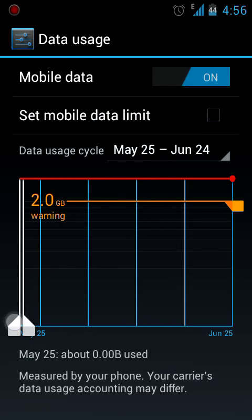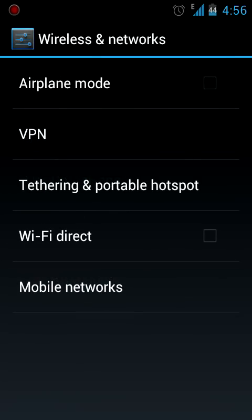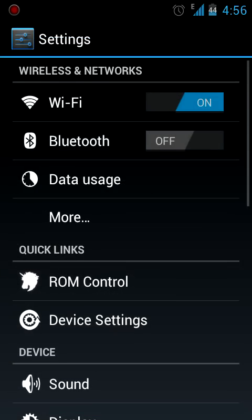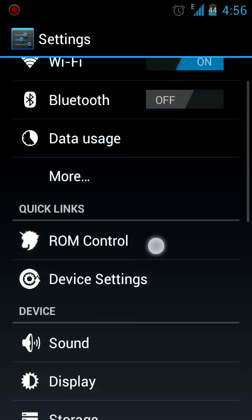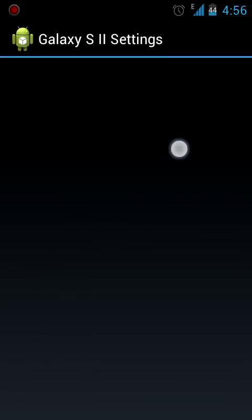Getting on the more, you have the airplane mode, the VPNs, the tethering, the Wi-Fi and the mobile networks. Now these two things are very exciting and exclusive to this AOKP ROM.